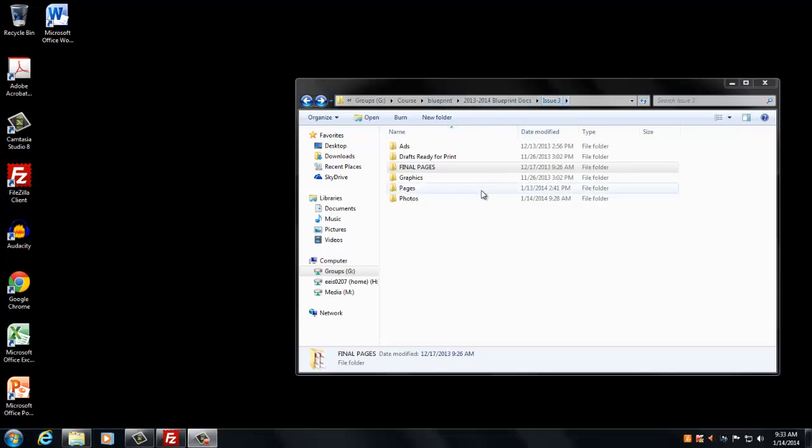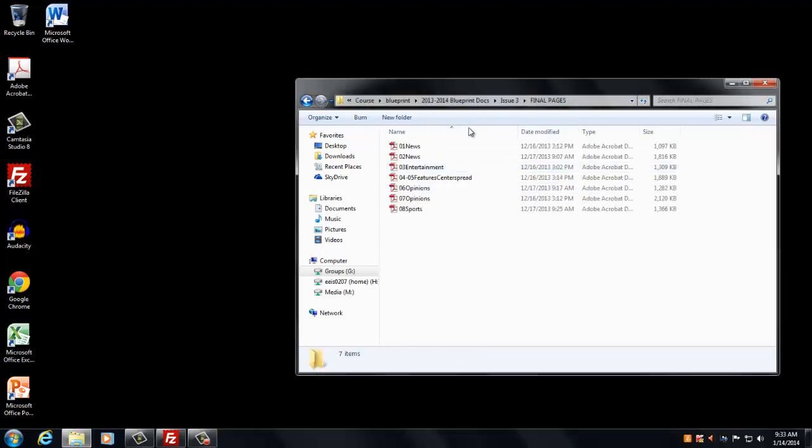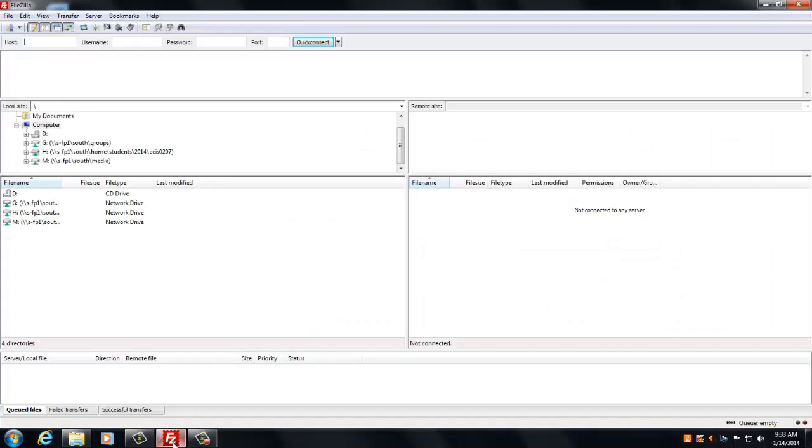Once in all of your folders you see final pages and you've looked through everything to make sure they're okay, you're going to open up this FileZilla client, which I already have opened up here.